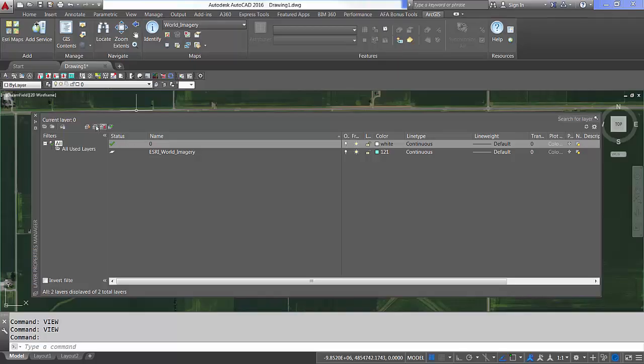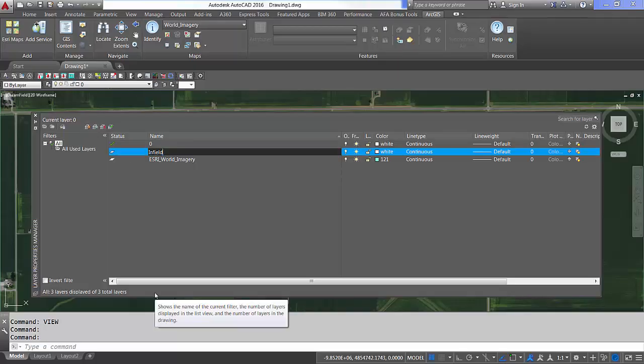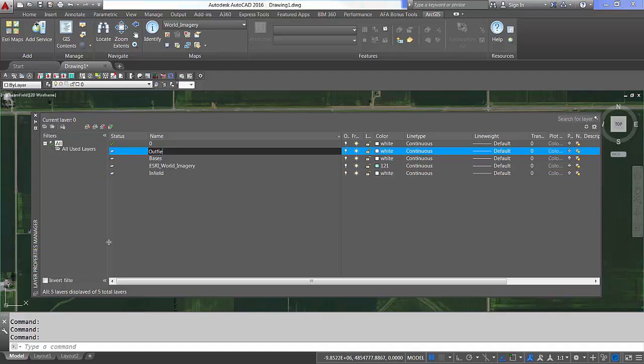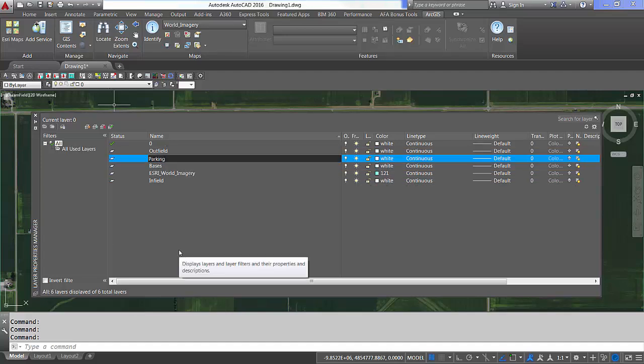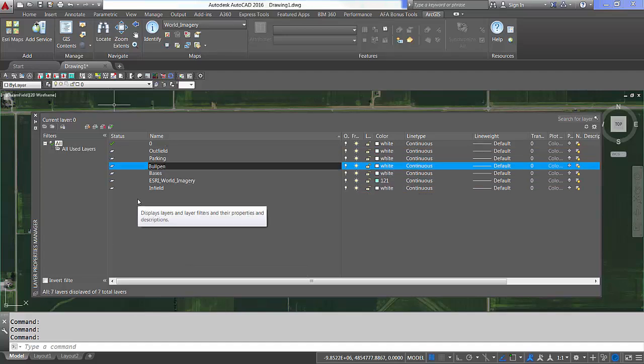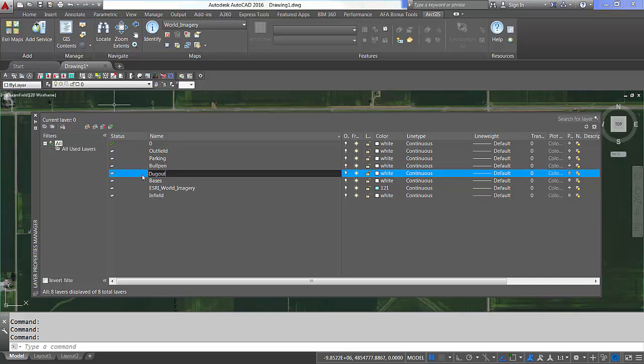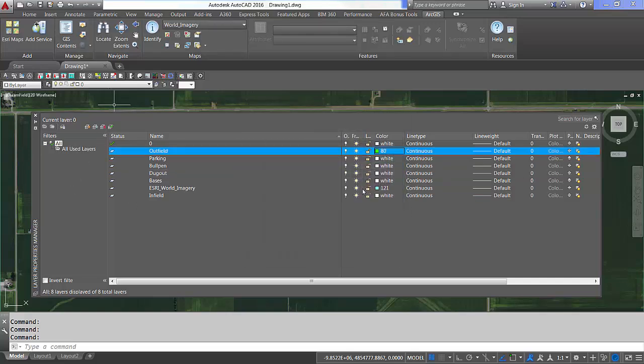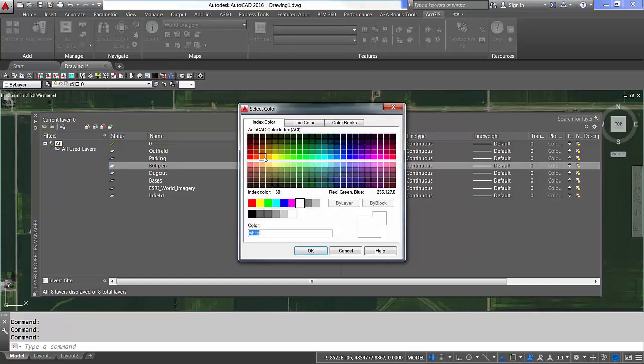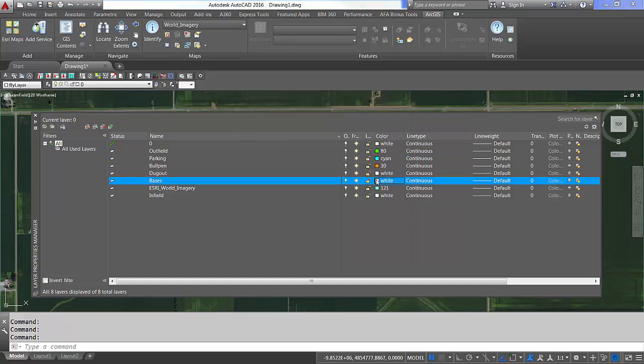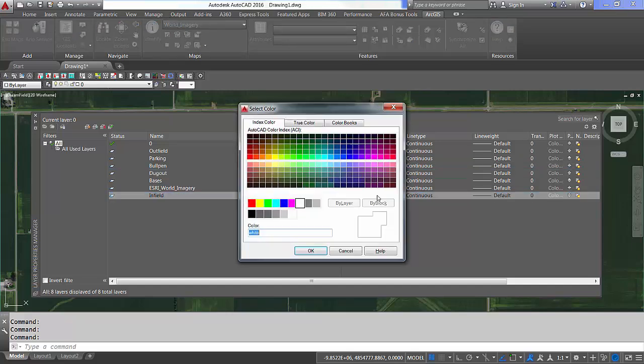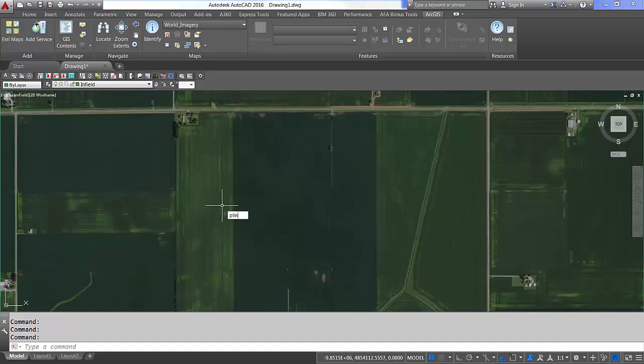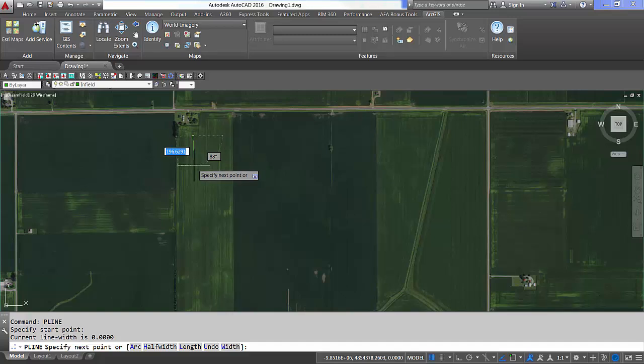A new command is the Esri layer to feature class command that I can access from the features ribbon panel to create ArcGIS feature classes from populated layers in my AutoCAD drawing. This functionality is especially useful when I want to start drawing and create data that I will use in ArcGIS. Instead of creating the feature classes by entering layer names, I can simply just start drawing the features using AutoCAD.